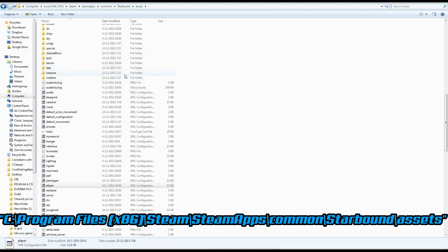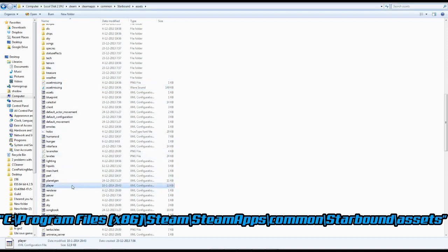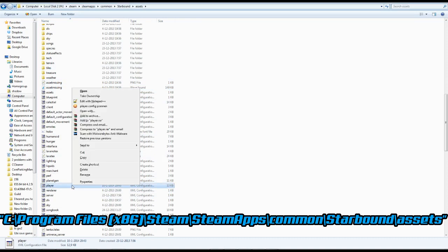In Starbound you'll find a folder called Assets. You go towards the config file player that you can find right here. You can open this with Notepad, but I personally use Notepad++. It is an easier way of checking out the config file itself.